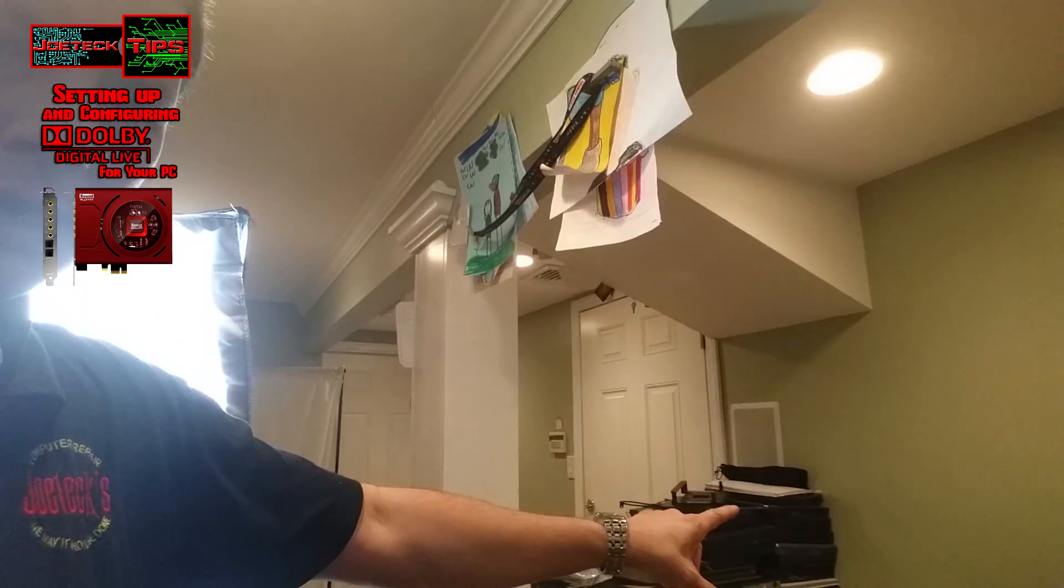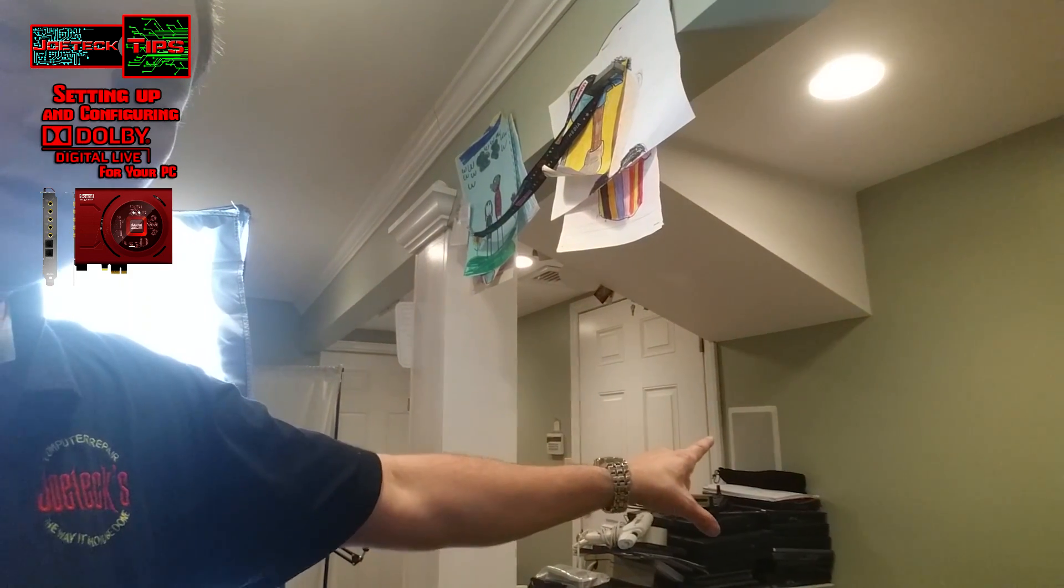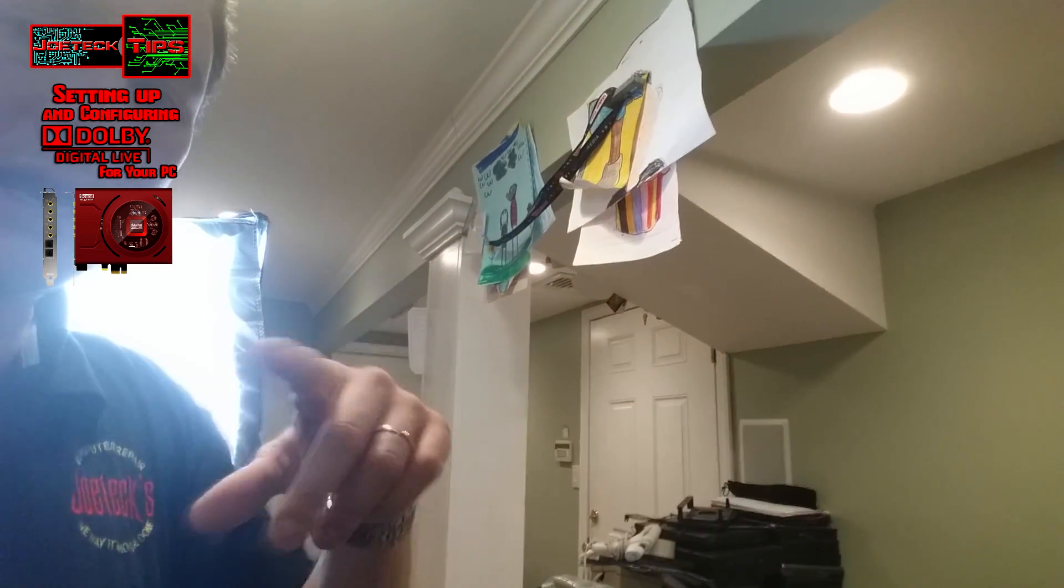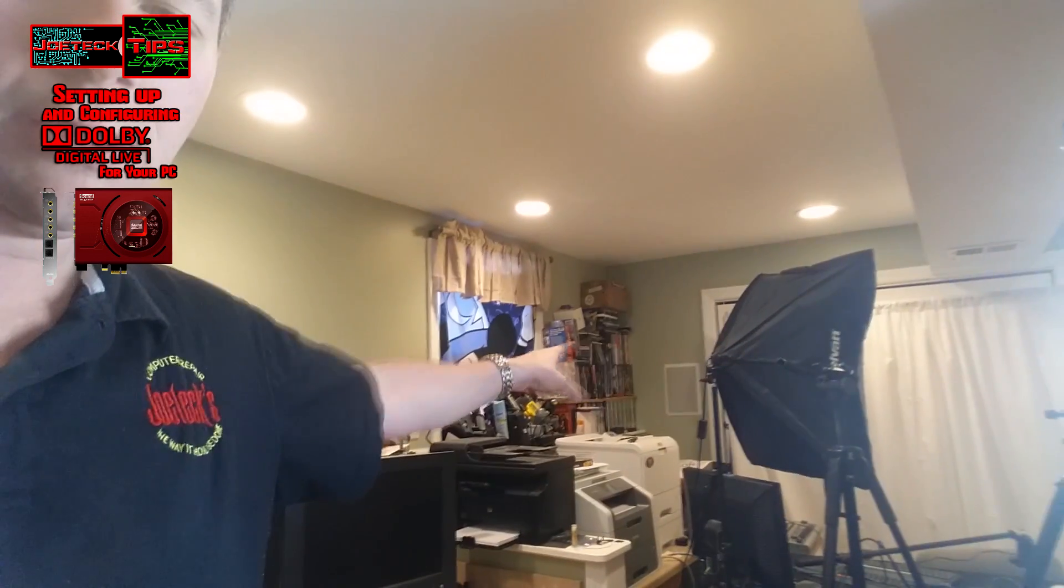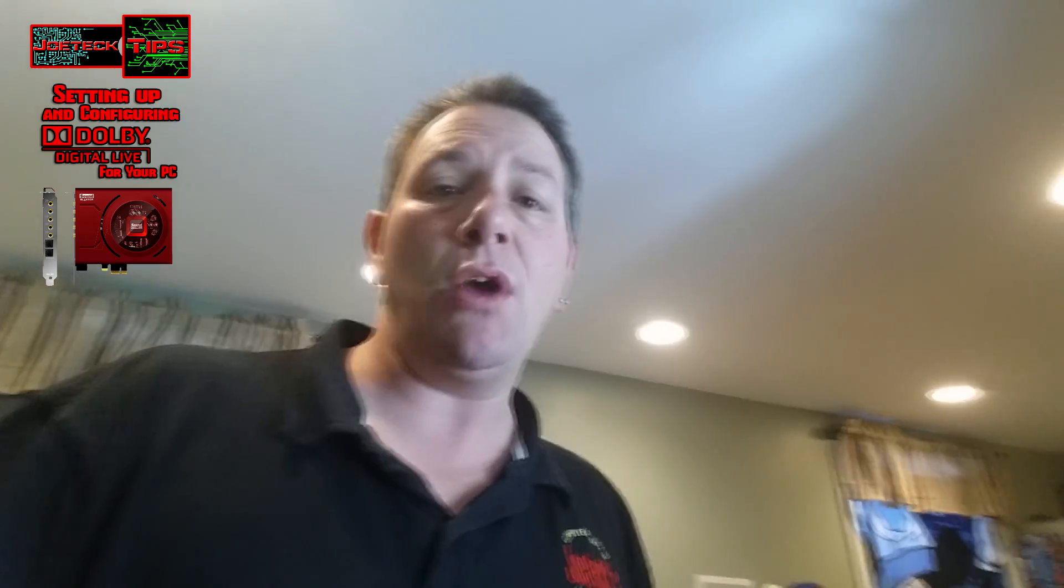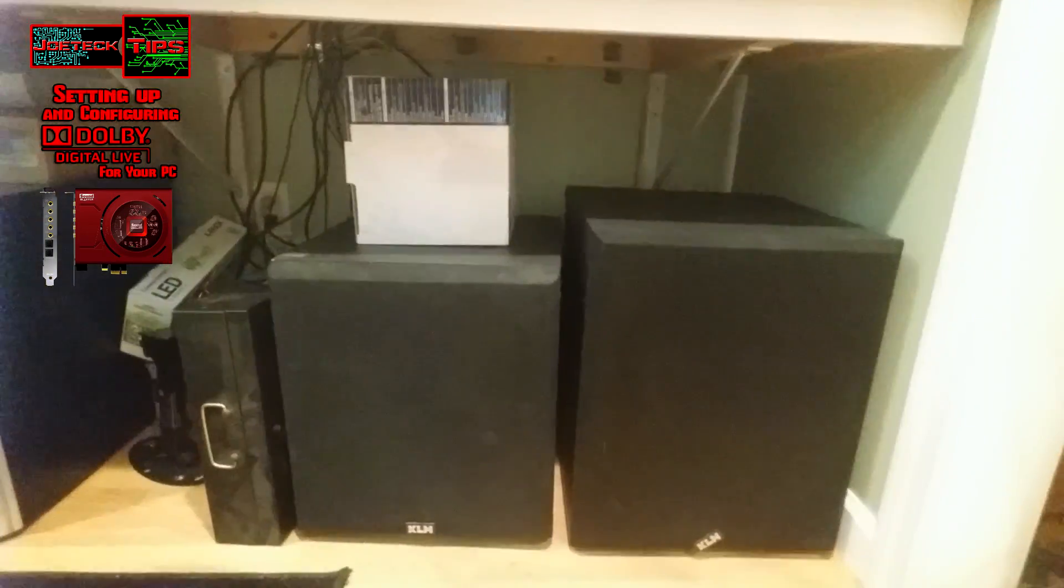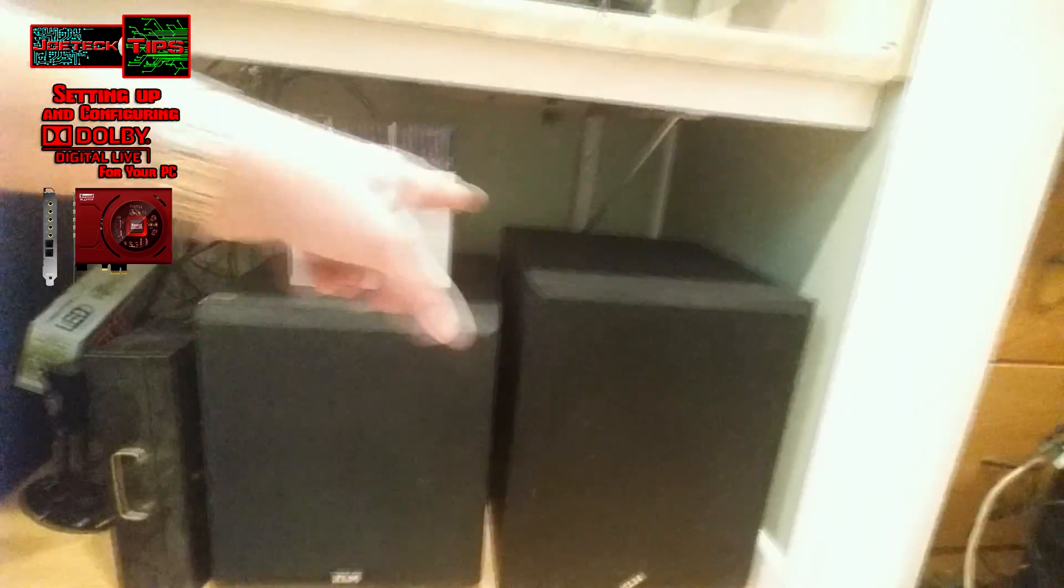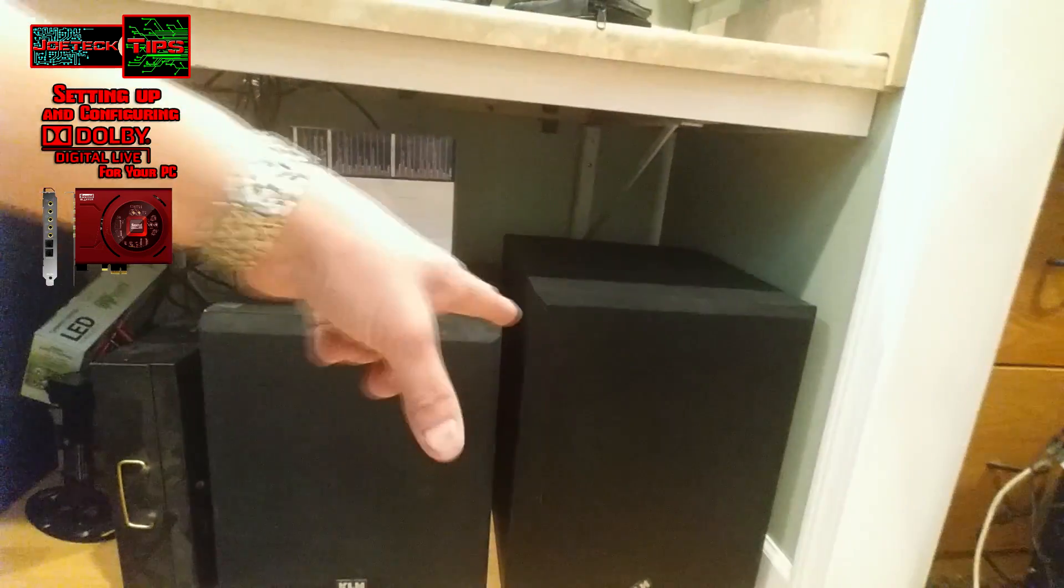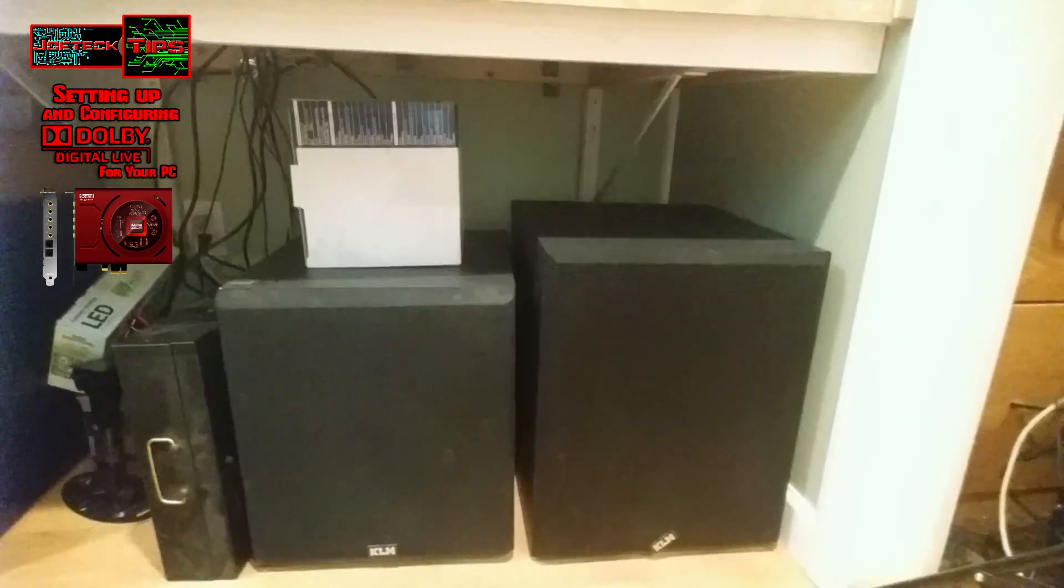Over there I have another one, and then over here I have another one. So I have seven speakers in the wall. They're made by Audio Source. Then I have two subwoofers which are down here—I have an 8-inch and a 10-inch—and this room rocks.